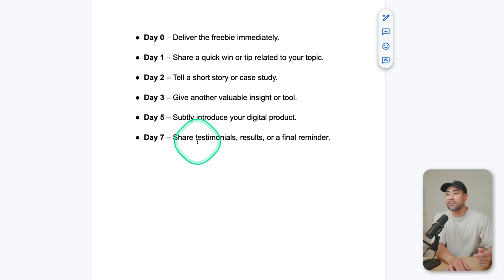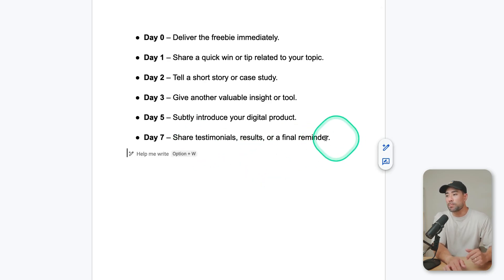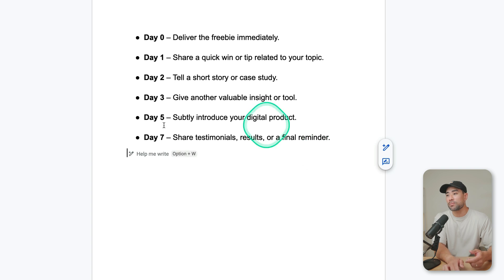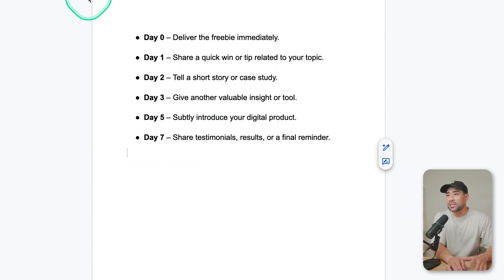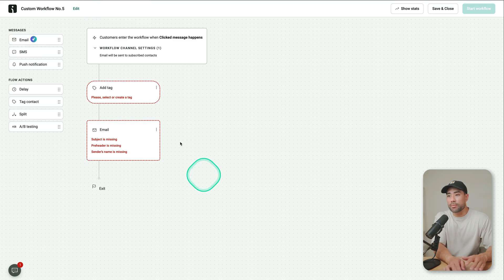And then day seven, you can share testimonials, results, and a reminder of that product that you talked about on day five. Again, this is just an example. It's something that you can use in your automations and definitely create.